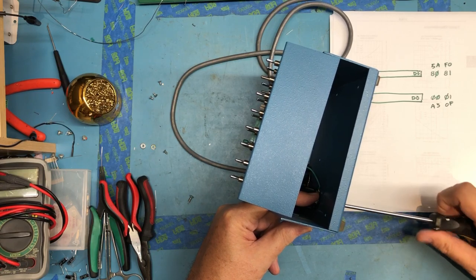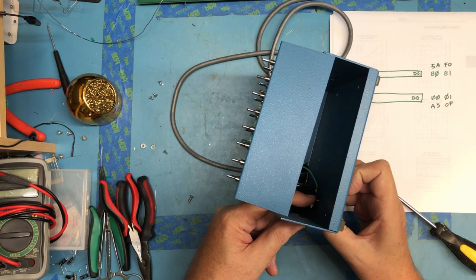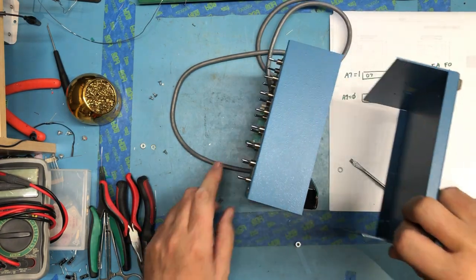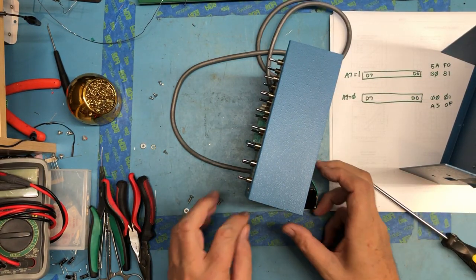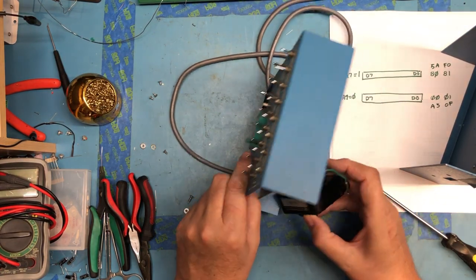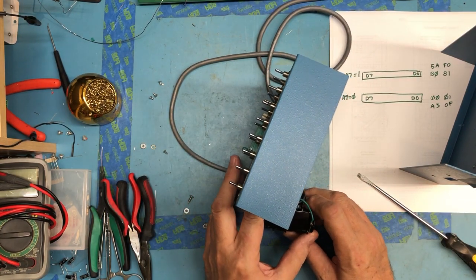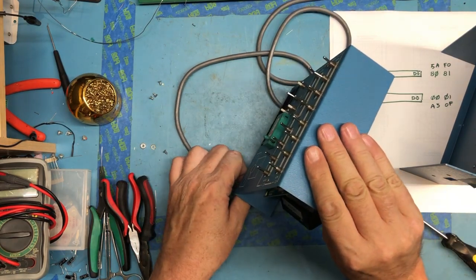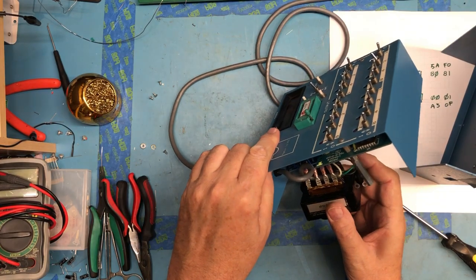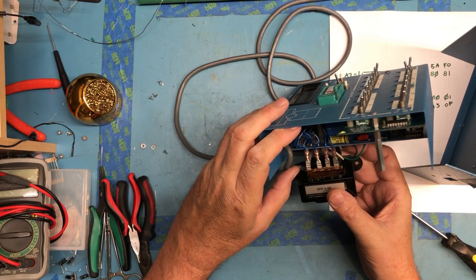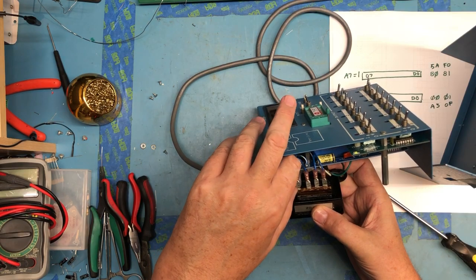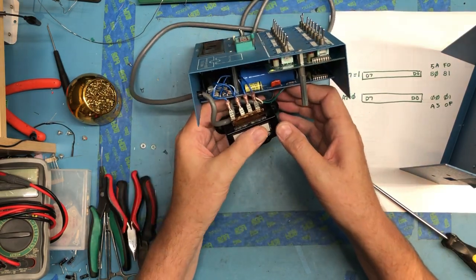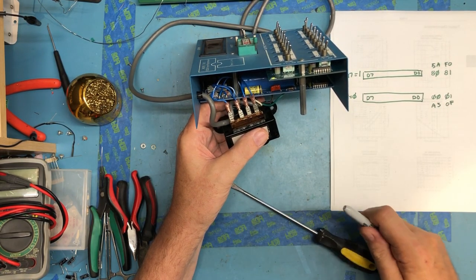One of these leads is actually wrapped around the standoff in a funky way. Before I go any further, I'm going to do some documentation just in case one of those breaks off or comes loose.